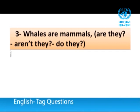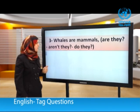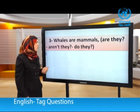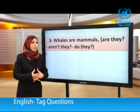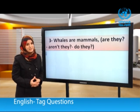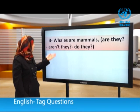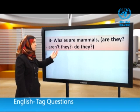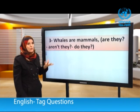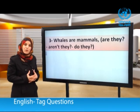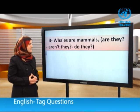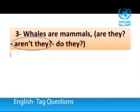Next: Whales are mammals — are they? Aren't they? Or do they? We need the helping verb then subject pronoun. The statement is positive so we need a negative tag question. The correct answer is: aren't they? So: Whales are mammals, aren't they?